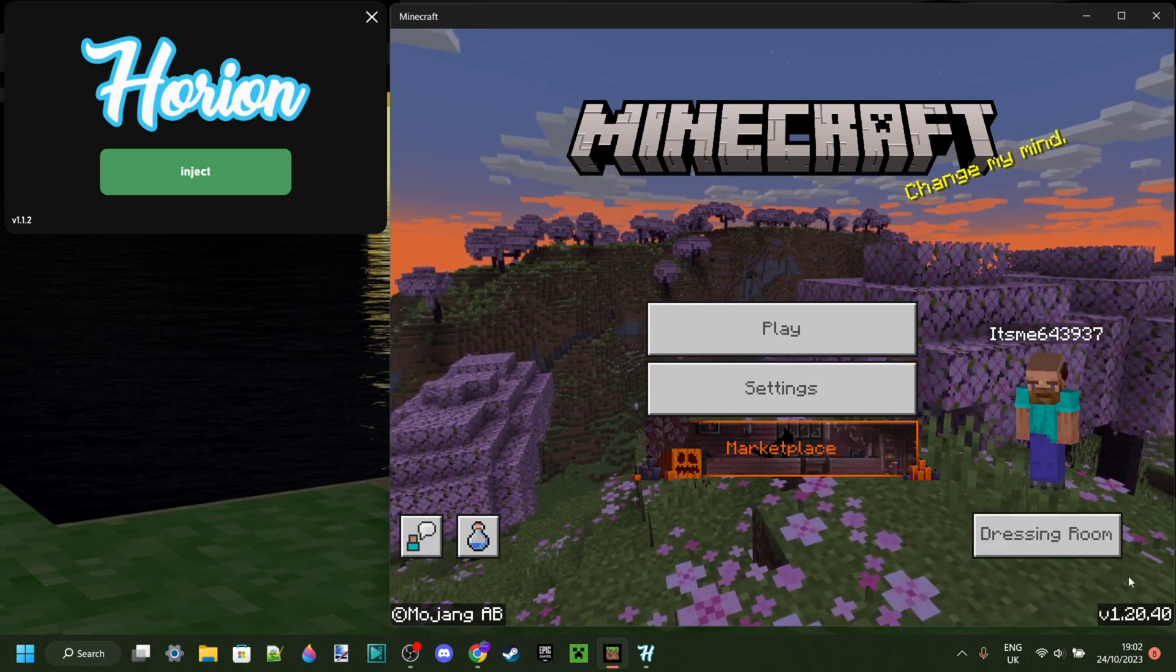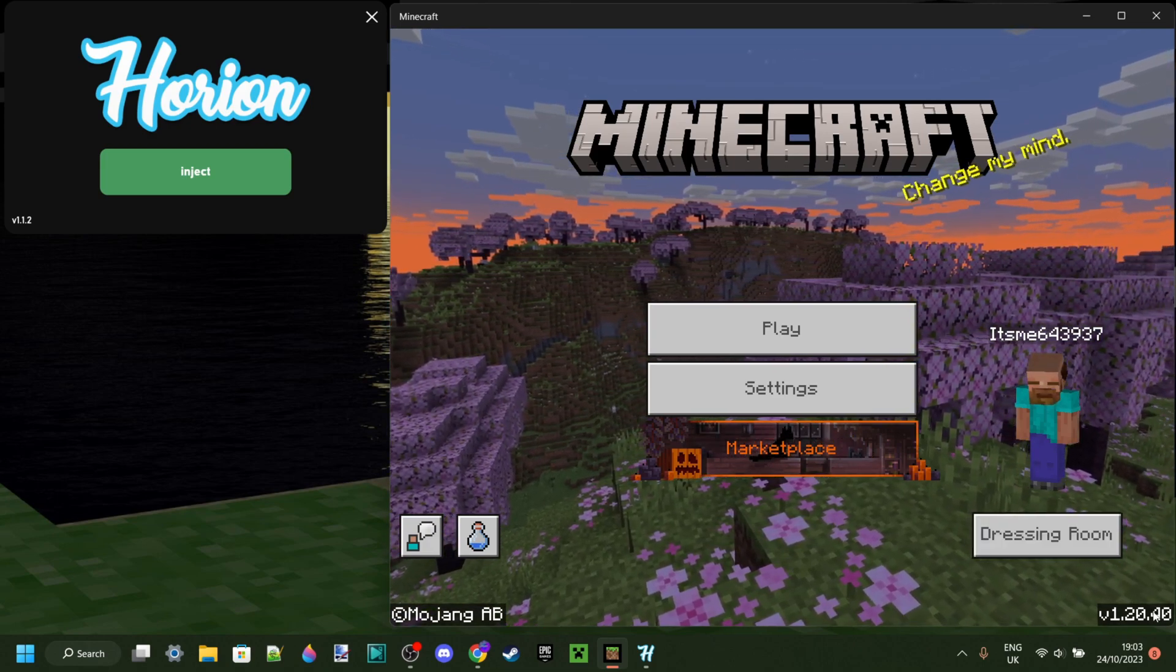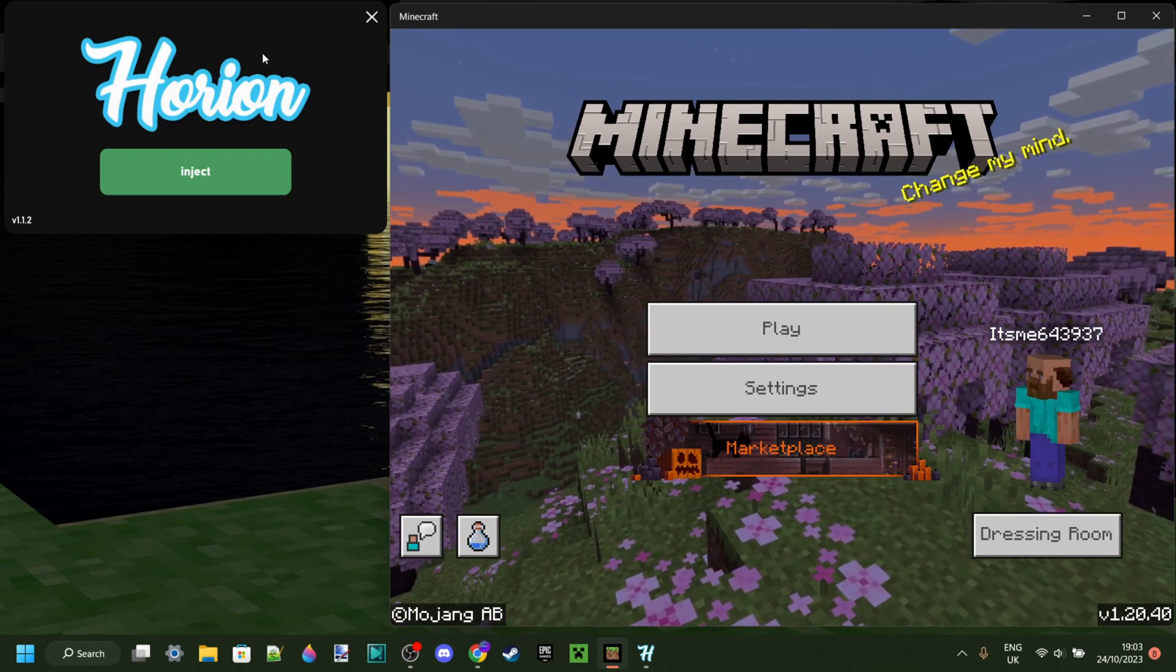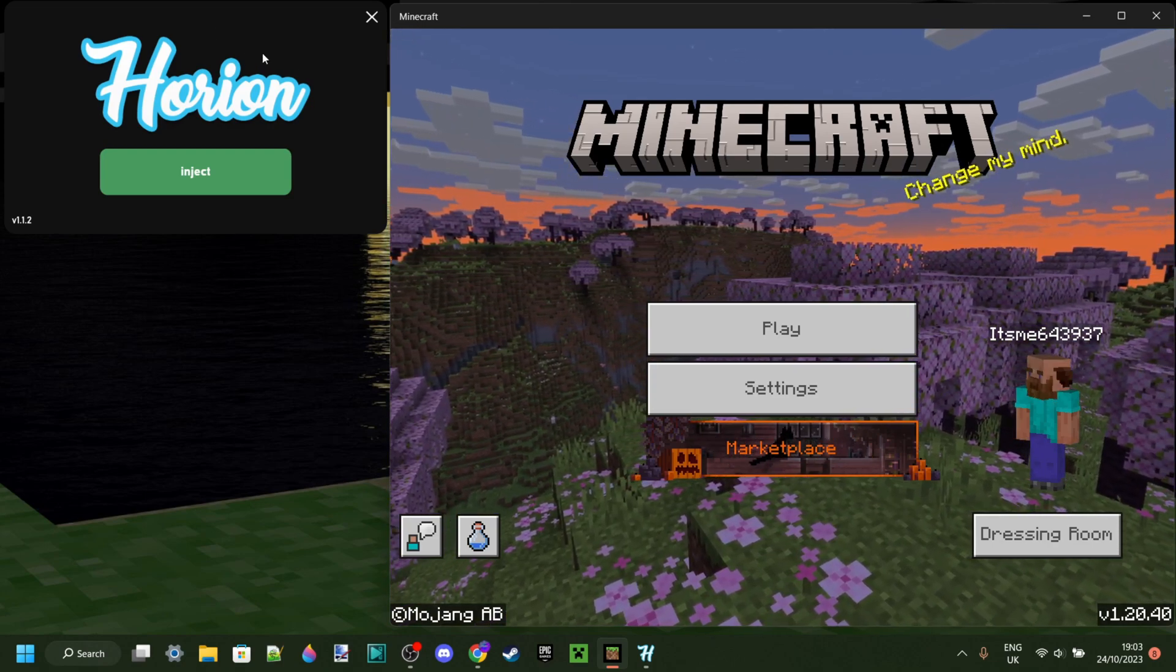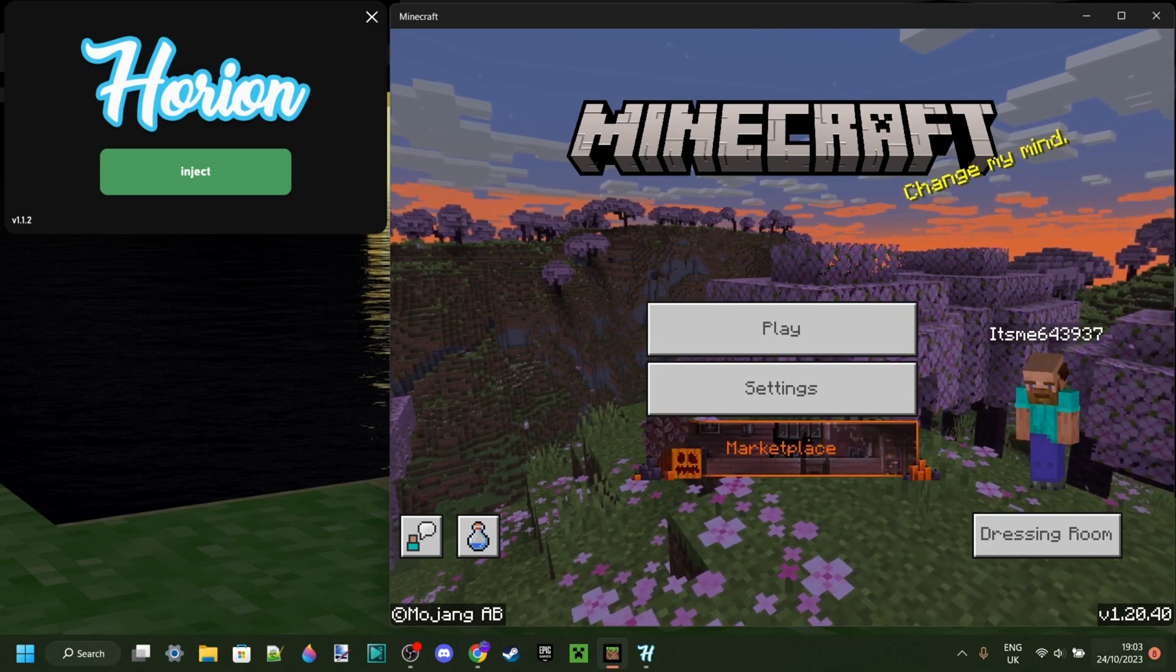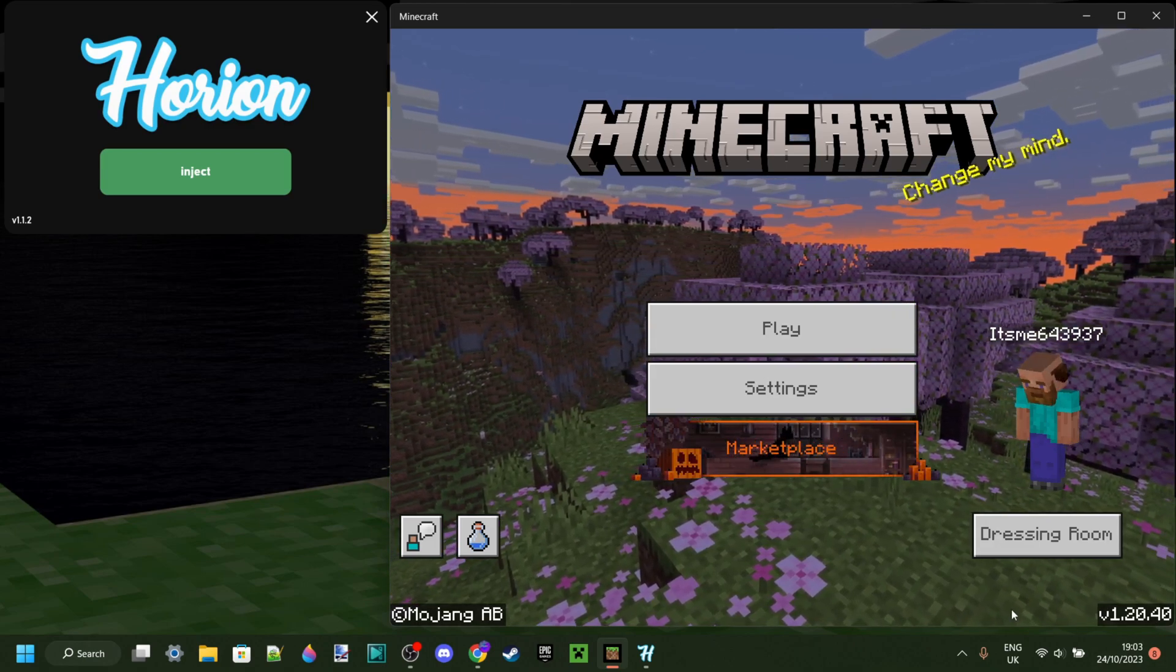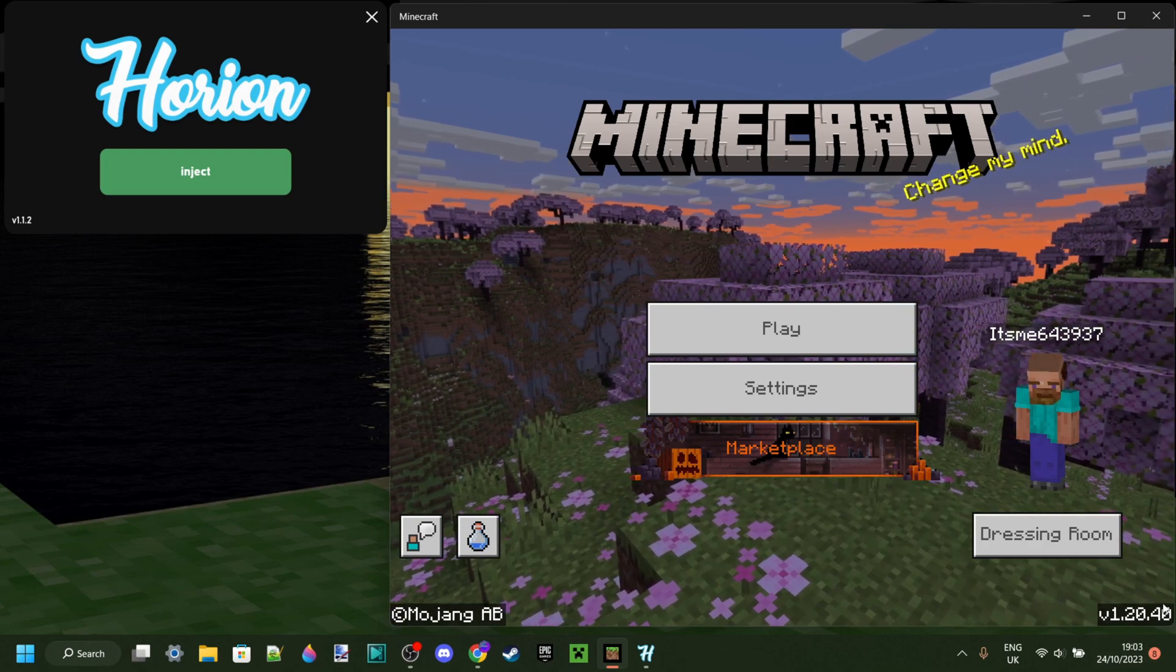This way, you can stay in whatever version you want, and then once, say, Orion updates to 1.20.50, when that comes out, then you can manually go and update the new version instead of having to be stuck in this version.